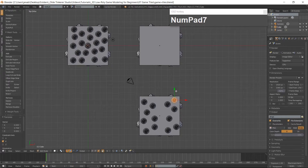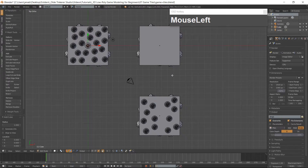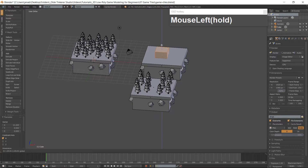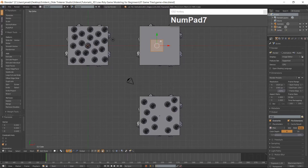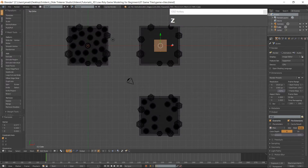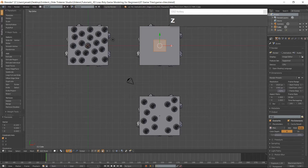Make sure you are in Top View, which is 7 on the numpad. Add a cube with Shift-A and move it above the center of the second tile. Then go into the right side view, which is 3 on the numpad.